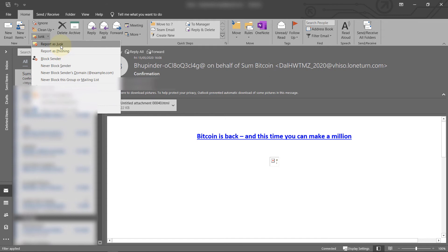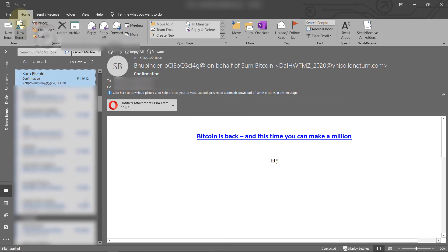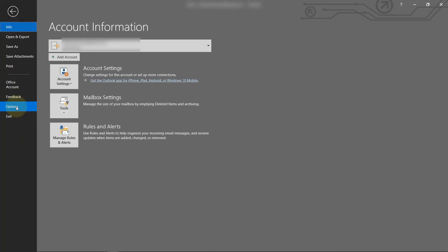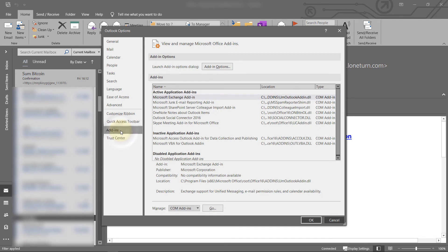Make sure Microsoft Junk Email Reporting Add-in is checked in active application add-ins. Once you've made sure of that, we can go and click here on the junk and report this as phishing.